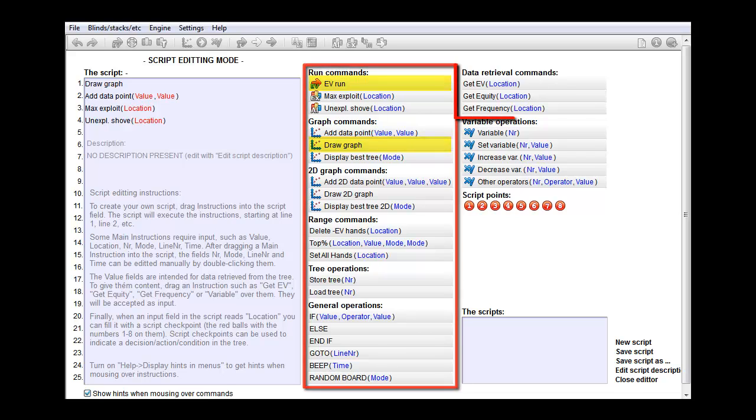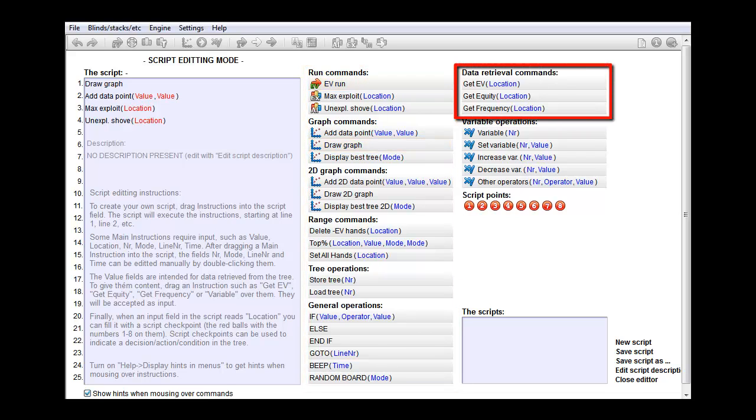In the top right we have data retrieval commands. Those will allow you to get data from your tree after it has been computed. For example, you will be able to use these commands to retrieve the EV of a decision.